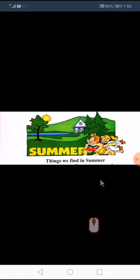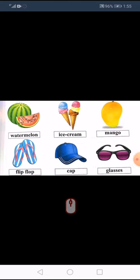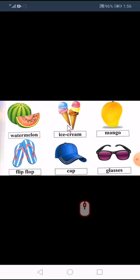Now these are summer things — things we find or eat in summer. (Jo cheezein hum garmiyon mein pahnate hain, khate hain.) First is watermelon — watermelon is a summer thing. Next is ice cream — ice cream is also a summer thing.